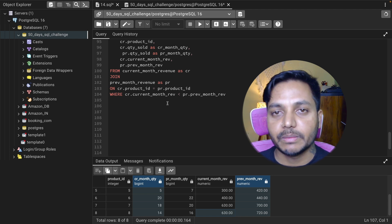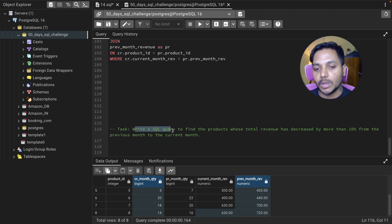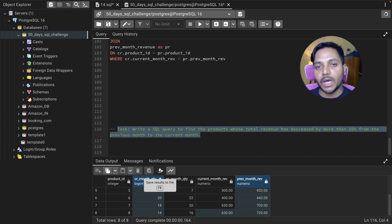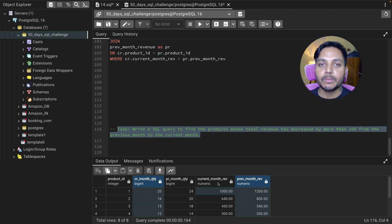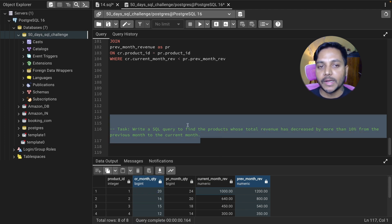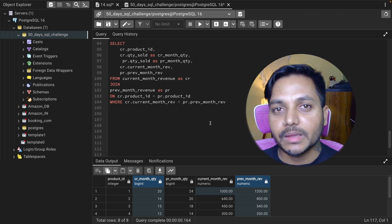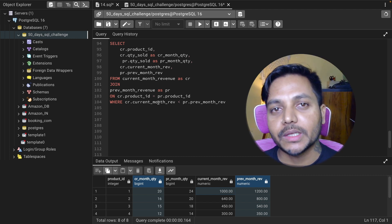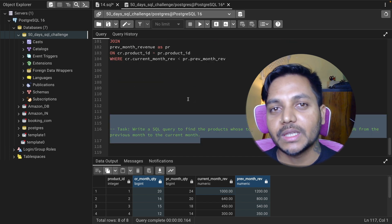This is one of the most asked interview questions for e-commerce data analyst roles. Here's your challenge: write a SQL query to find products whose total revenue decreased by more than 10% from the previous month. For example, product 1 went from $1,200 to $1,000 — that's more than 10%. Write your query in the comments and I'll personally check them. Download the query from the GitHub link in the description. Thank you for watching — see you next time!